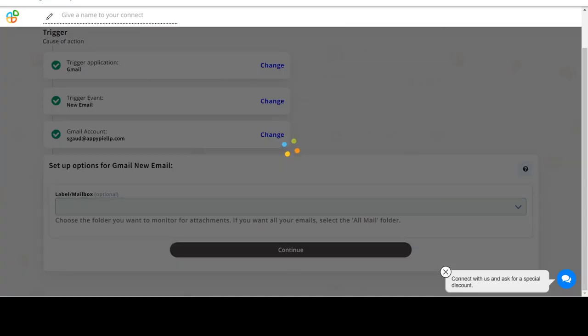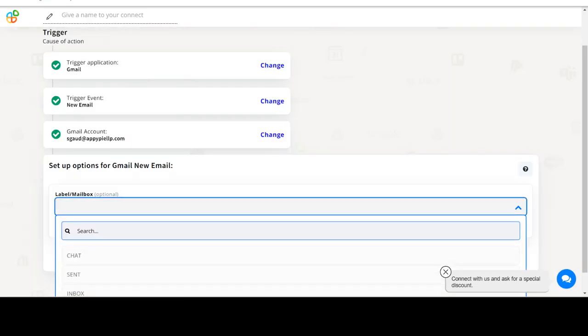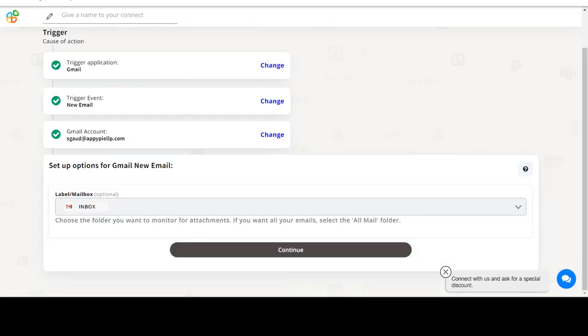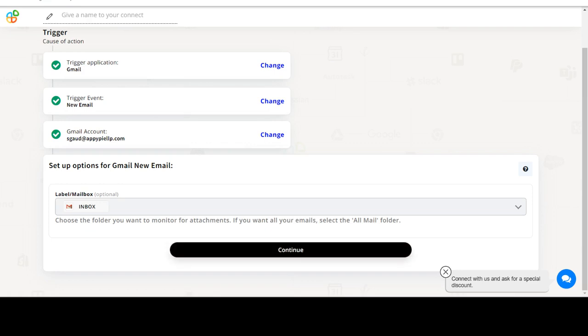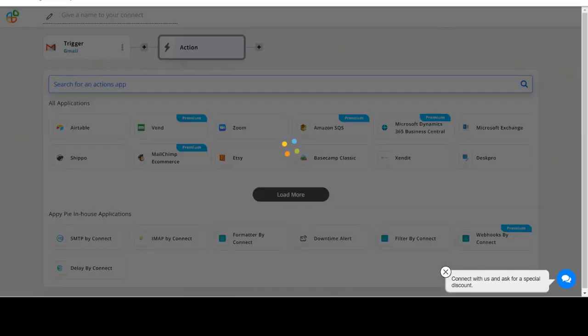Start by selecting Gmail as your trigger app. Next, choose a trigger event. This is the trigger event that will initiate the flow in Connect. Select the one that will fit your needs.